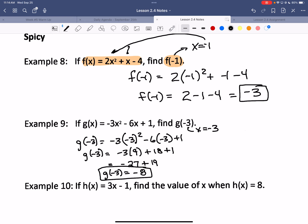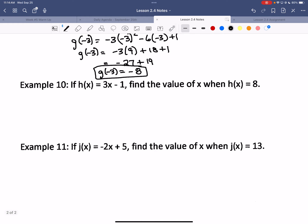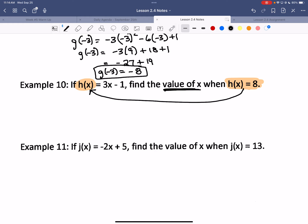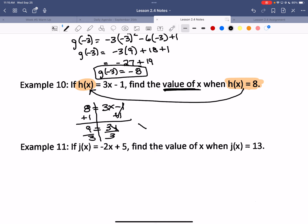Everybody good? So what's different with examples 10 and 11? Instead of substituting in x, we're given the h of x value and solving for x. H of x equals 8, so I substitute 8 in for h of x: 8 equals 3x minus 1. Draw your line, add 1 to both sides: 3x equals 9, so x equals 3. You can double-check: does 8 equal 3 times 3 minus 1? That's 9 minus 1, yes.